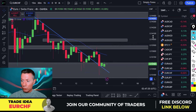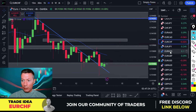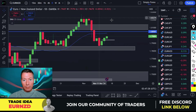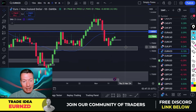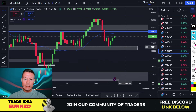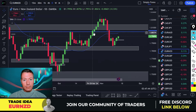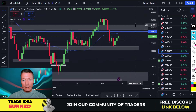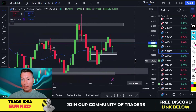EUR/CHF buys is a trade idea. We're also looking at EUR/NZD. Before I show you EUR/NZD, please don't forget to join me for the live stream today at 7 AM EST New York time — get all your questions ready. Right, let's look at EUR/NZD. Starting with the weekly chart, I really like what I see here.